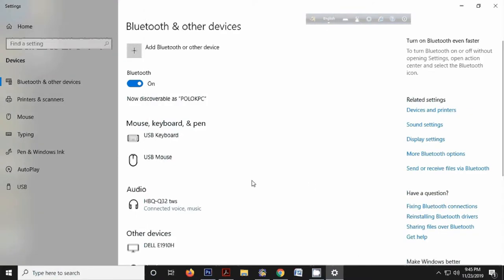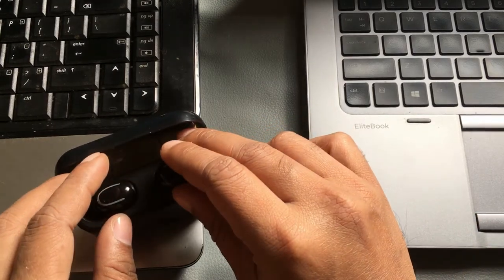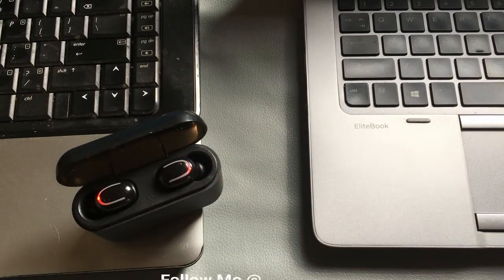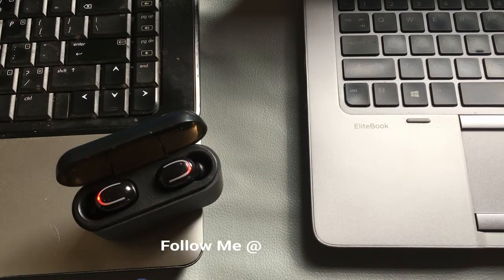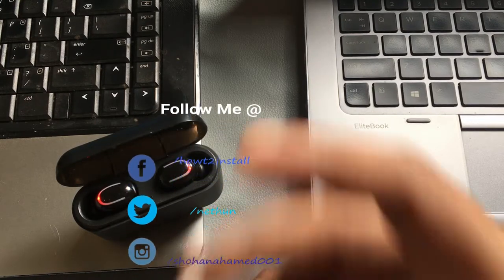If your PC Bluetooth cannot find the headphone, just turn off the Bluetooth option and turn it on again to search. If you want to disconnect the headphone, click on it and select Disconnect, or simply place the headphone back in its case and it will automatically disconnect from the laptop or desktop.